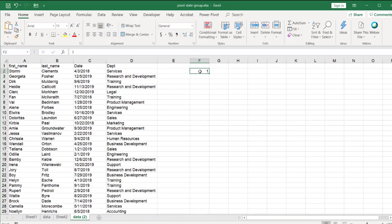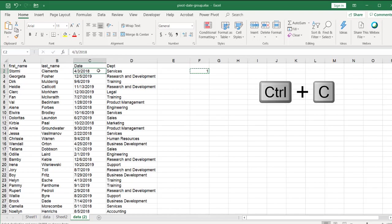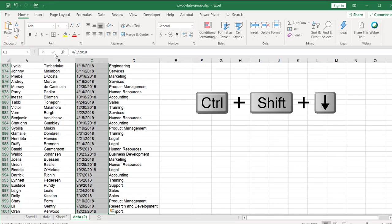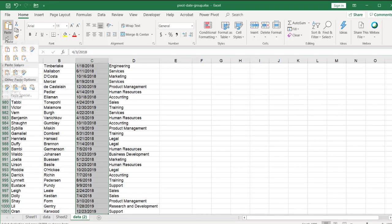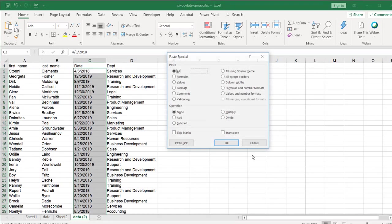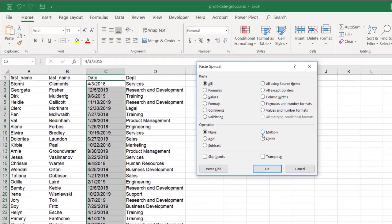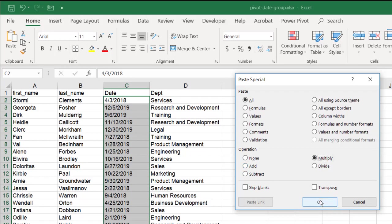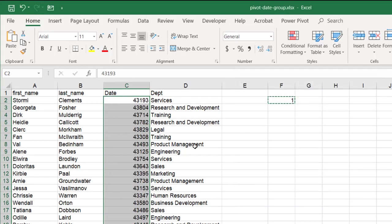So I'm just typing number one here, control C to copy. Go into here, shift, control, down arrow. And I'm going to paste that number one, but paste special. And have it multiply. So that number times one is going to turn it into, it's going to be the same number, but it will turn it into a number. See?